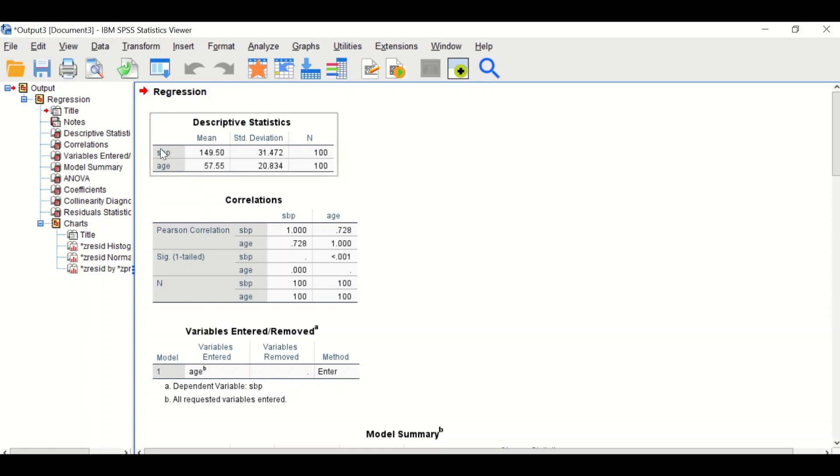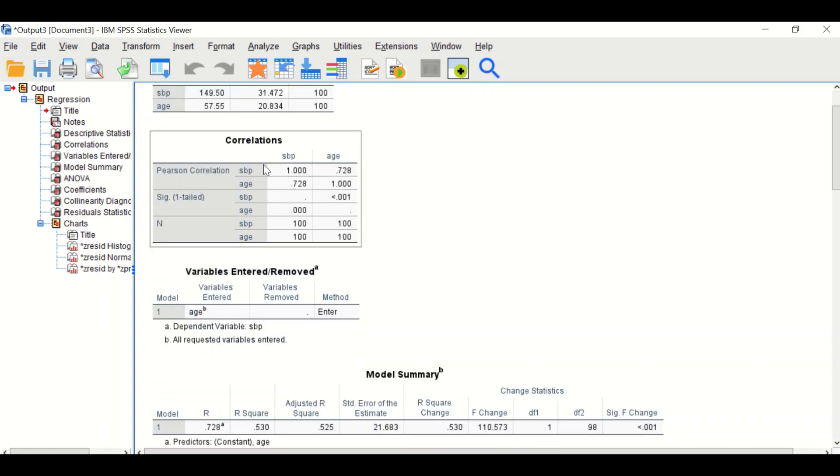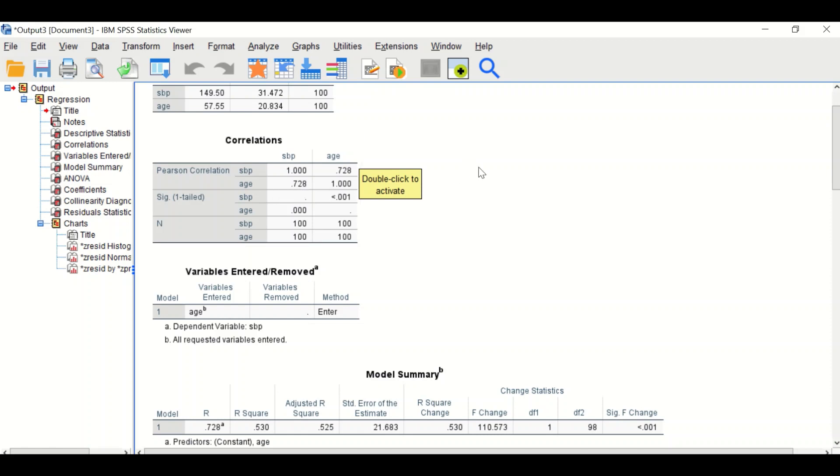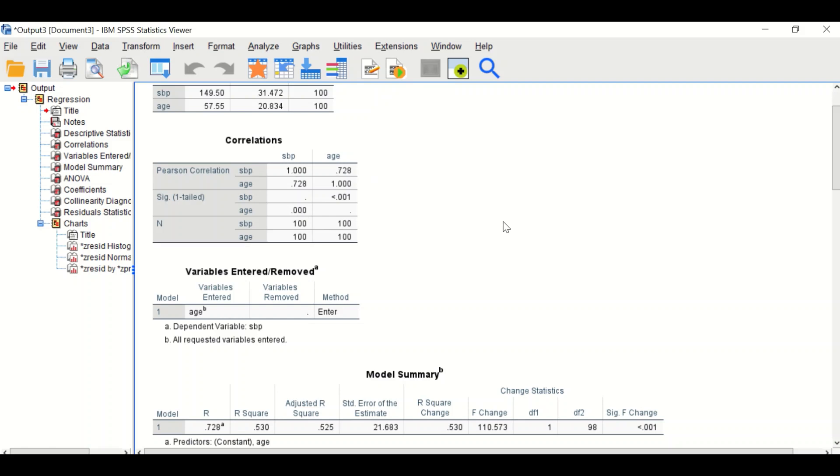Systolic blood pressure is the outcome and age is the predictor. The second table shows the correlation between systolic blood pressure and age. The correlation coefficient R equals 0.728, which is a high positive correlation between the two variables, and it is statistically significant.